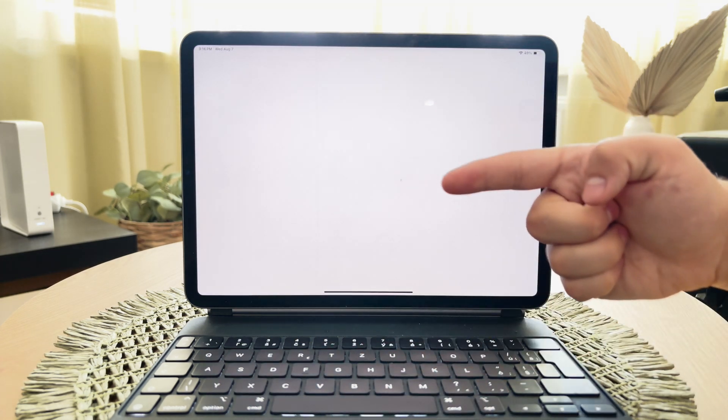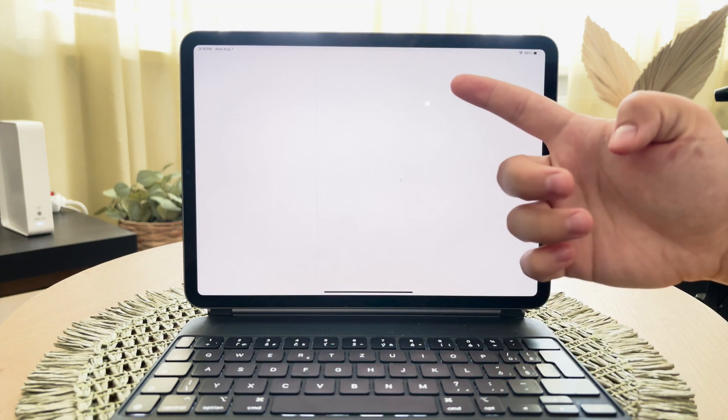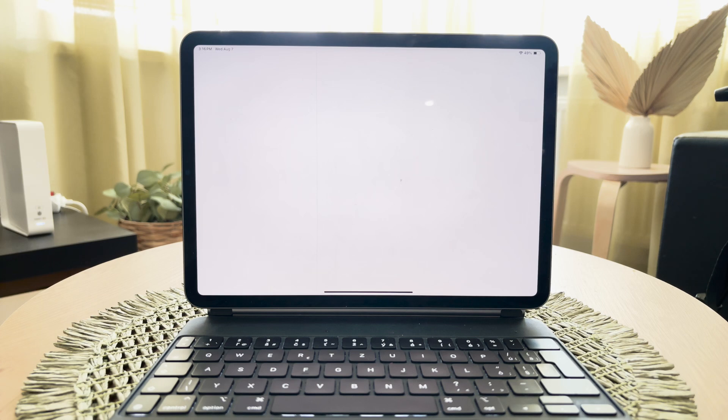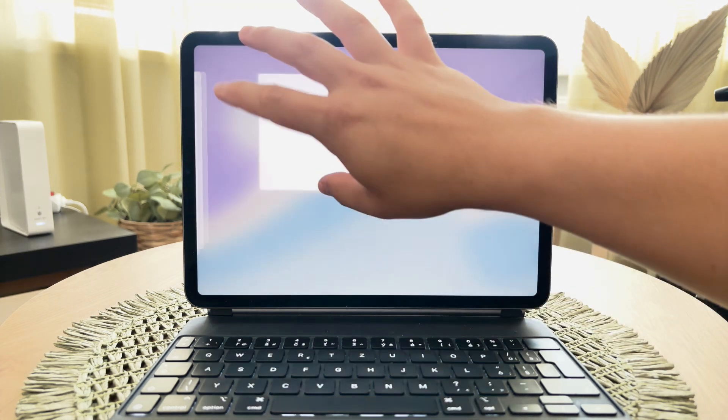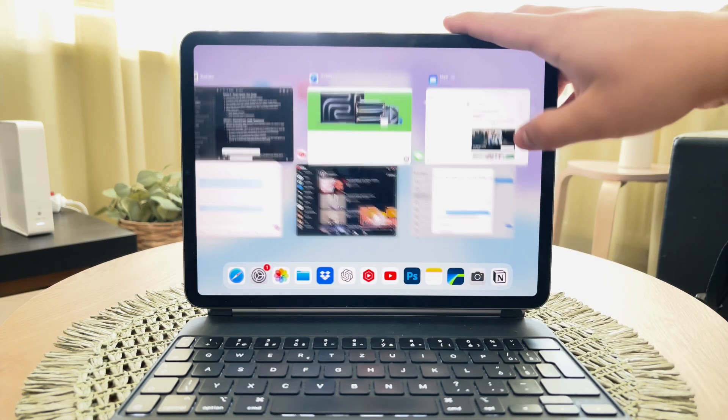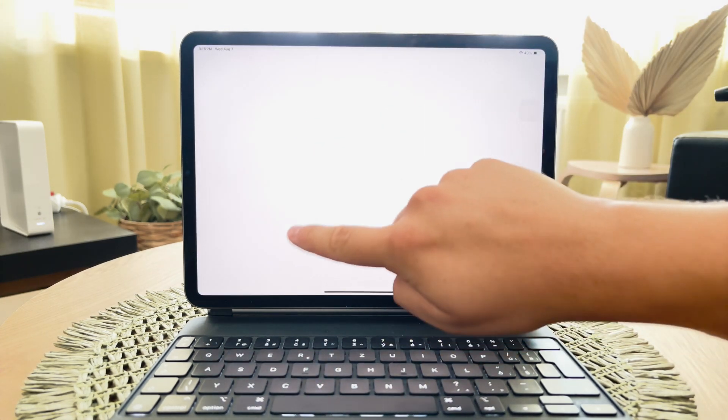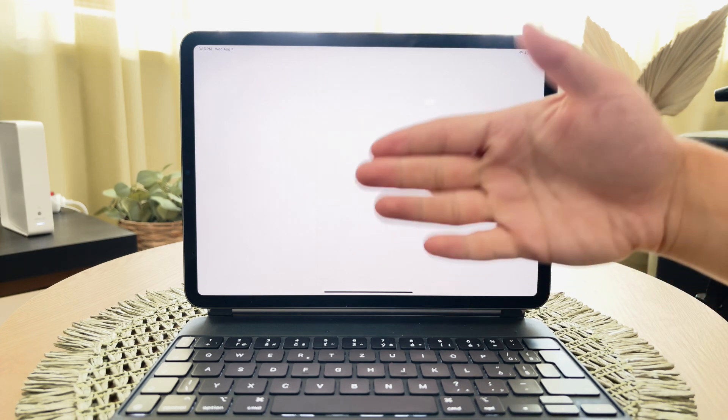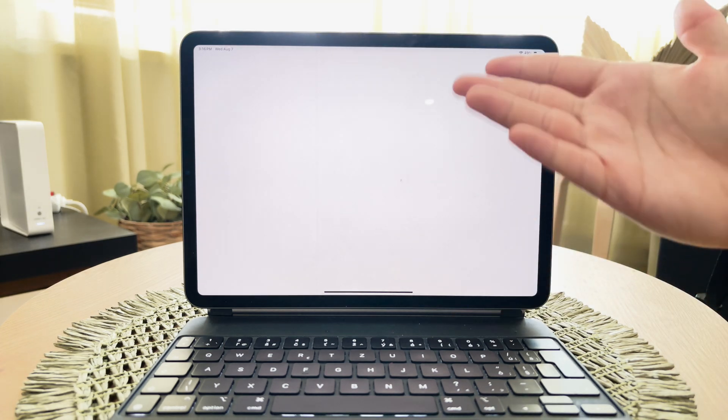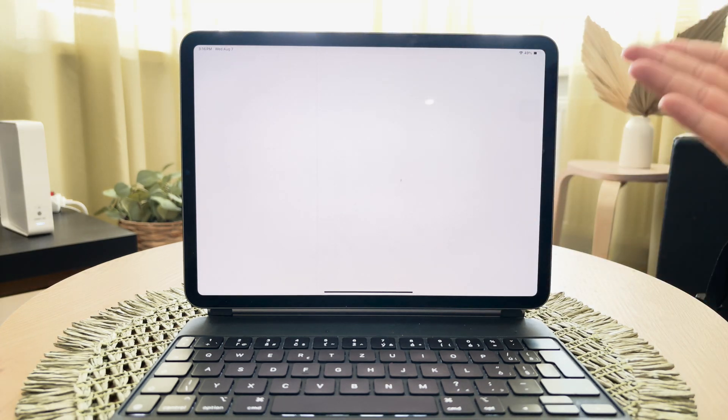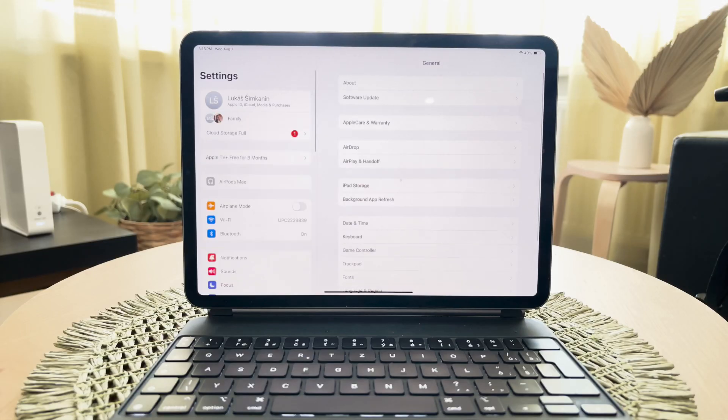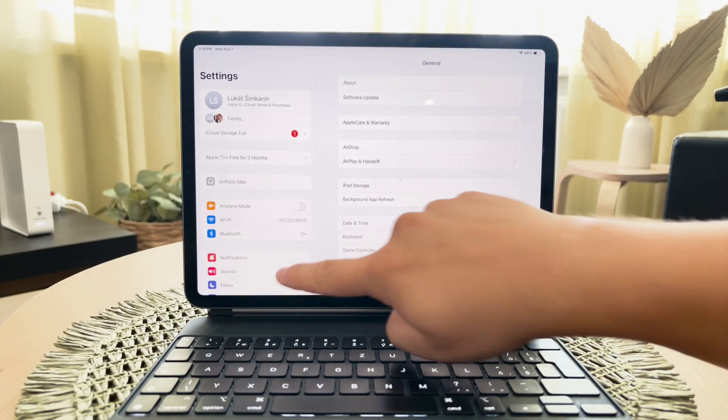Start by opening the settings app on the iPad and navigating to the screen time section. If you haven't set up screen time already, follow the prompts to enable it. This feature allows you to monitor and control how your child uses the iPad, including email.